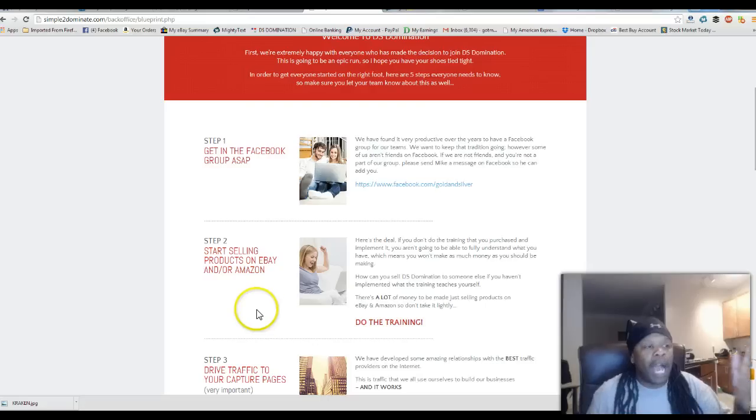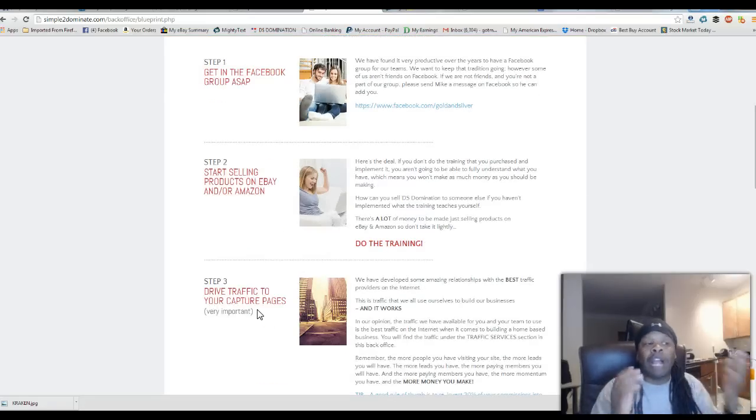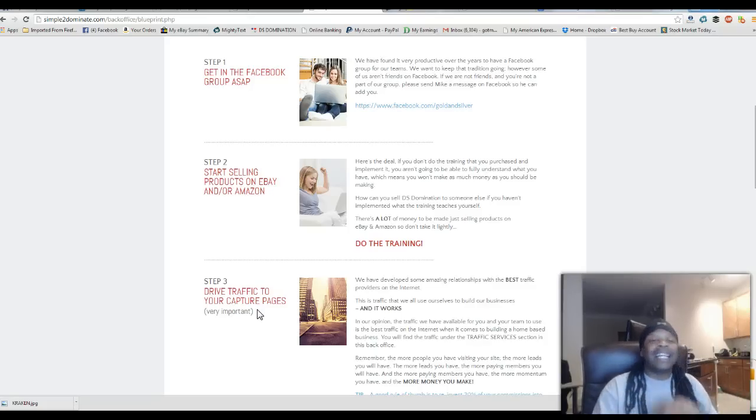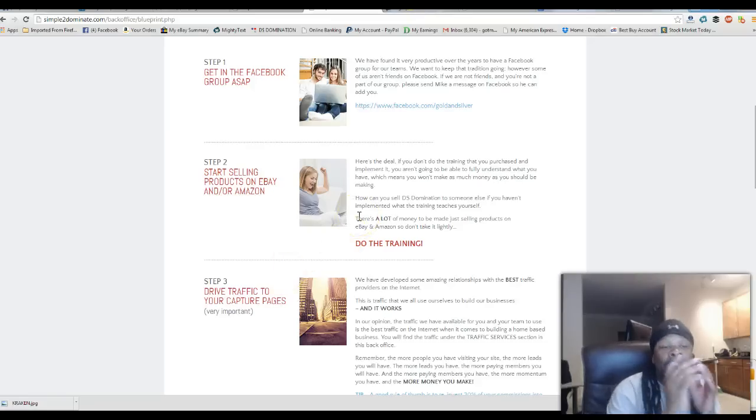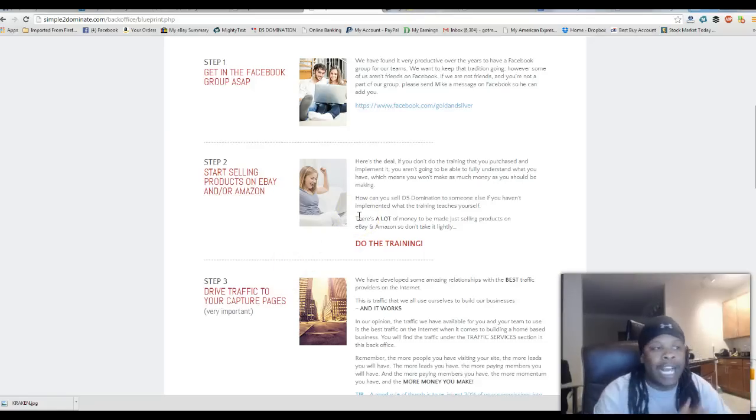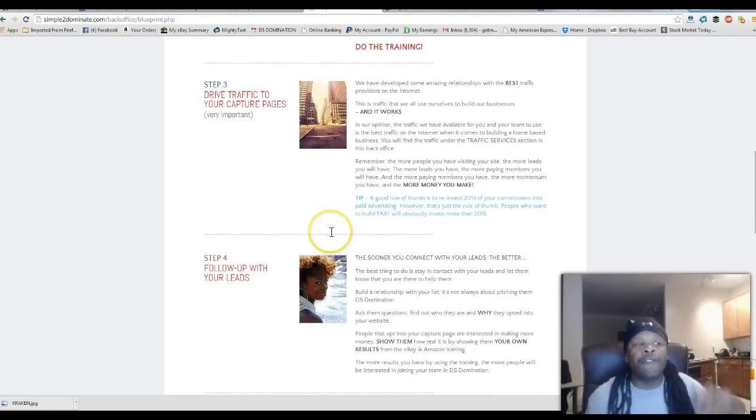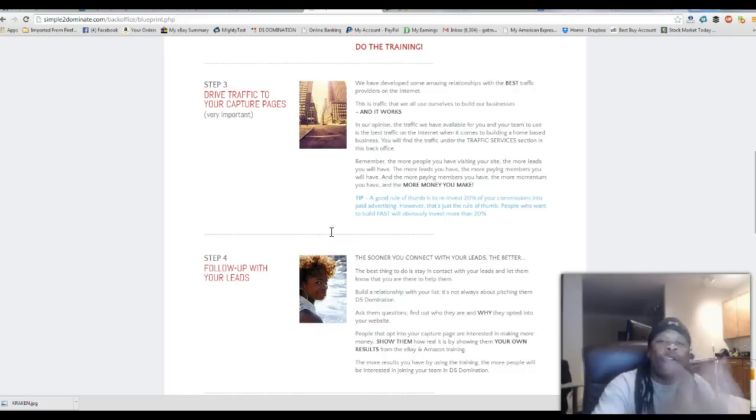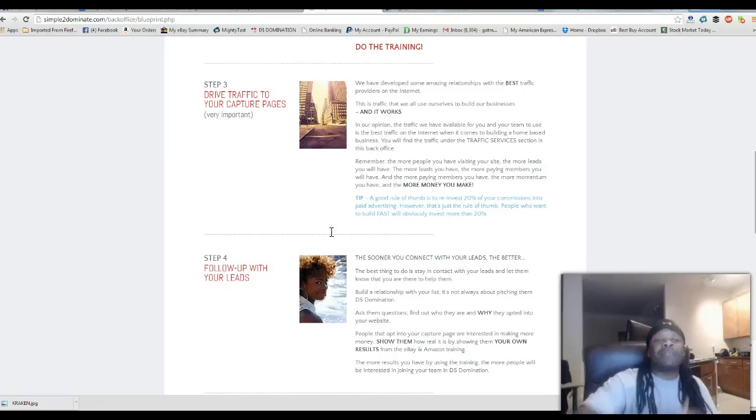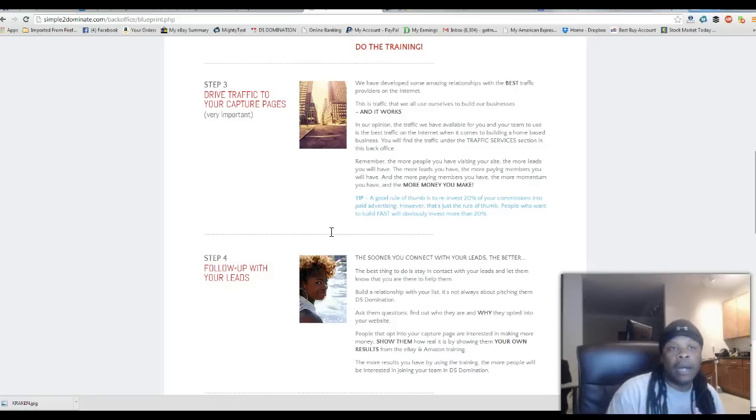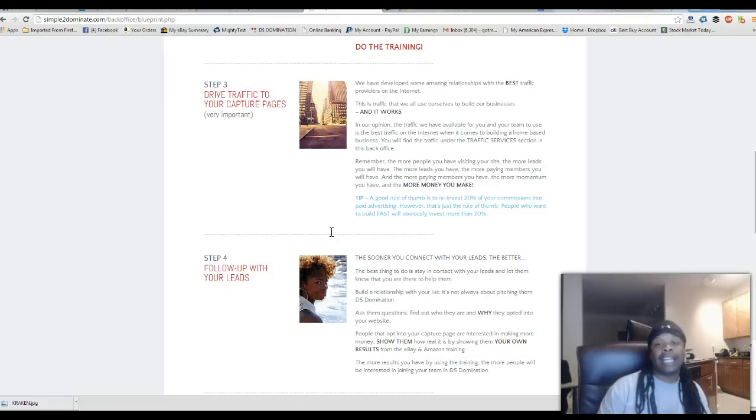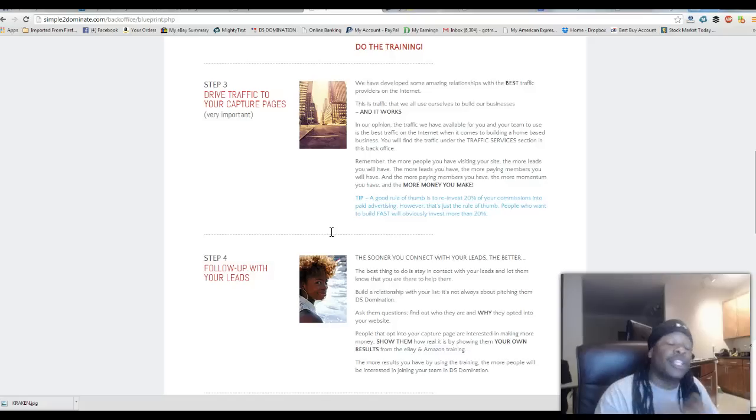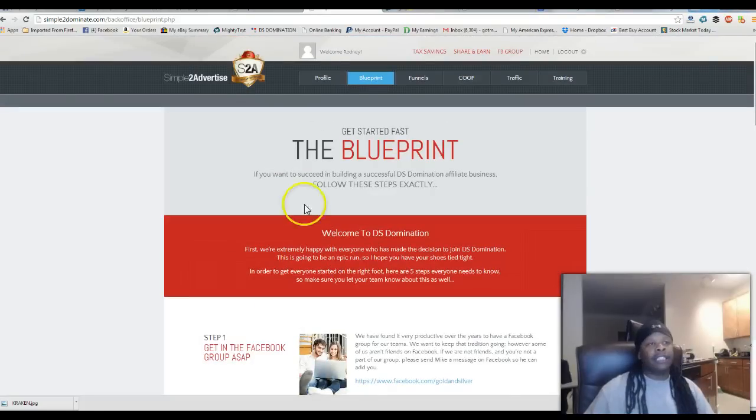Then how to start selling their products on eBay and Amazon, drive traffic to your capture page. These guys got the traffic already ready for you that's converting very high. I won't go through everything because it's right here for you to play with in your back office. But it's crazy. How to do your follow-up with your leads. It's everything already inside for you and your whole team to make sure they're on the right track. They can opt in, follow the steps, and start their business and start getting paid.